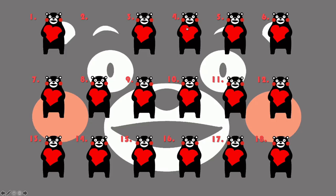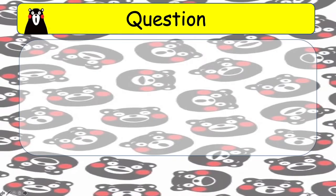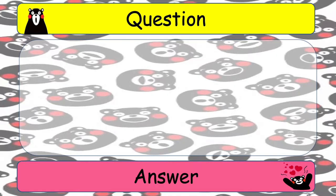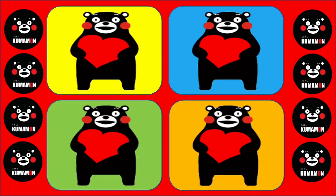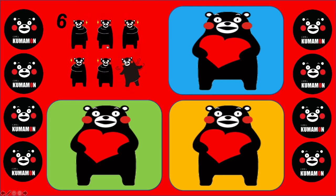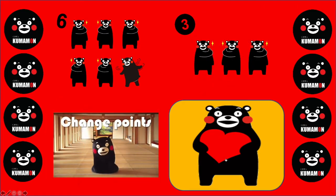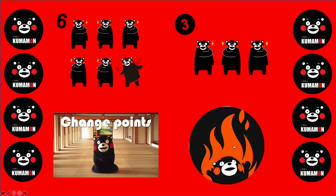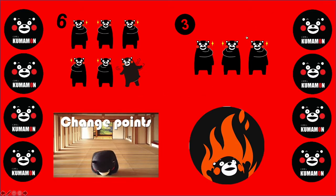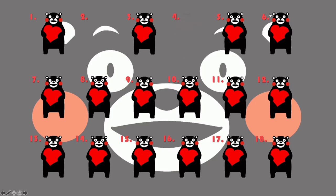I'm going to choose number four next. Same again — template, space bar and click, then click again. This time we've got the choice slide. When you're on the choice slide, just click on the bear. Yellow has six points, blue has three points, green has change points, and the orange one is the bomb. If you want to go back to the main question slide, just click on the red background.